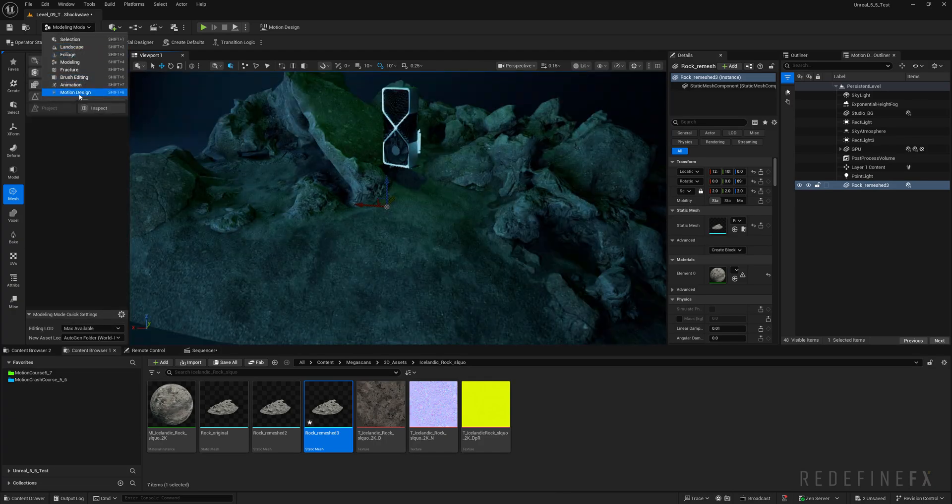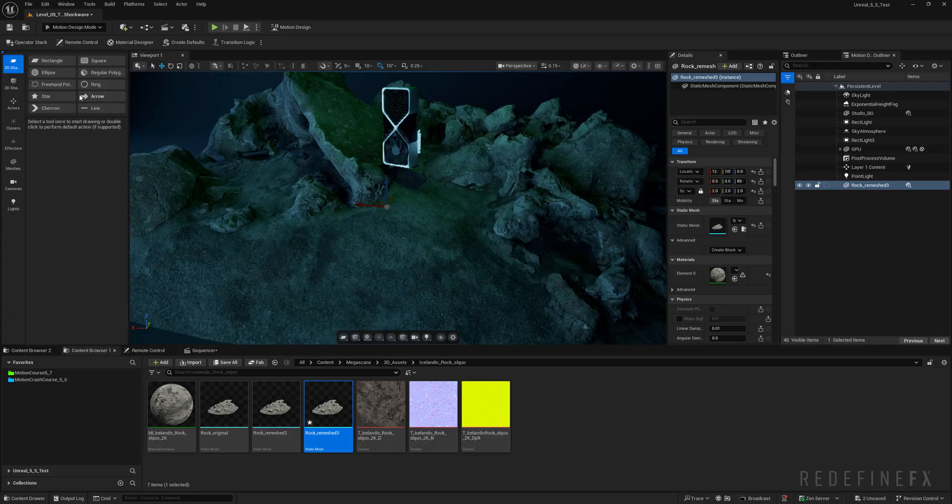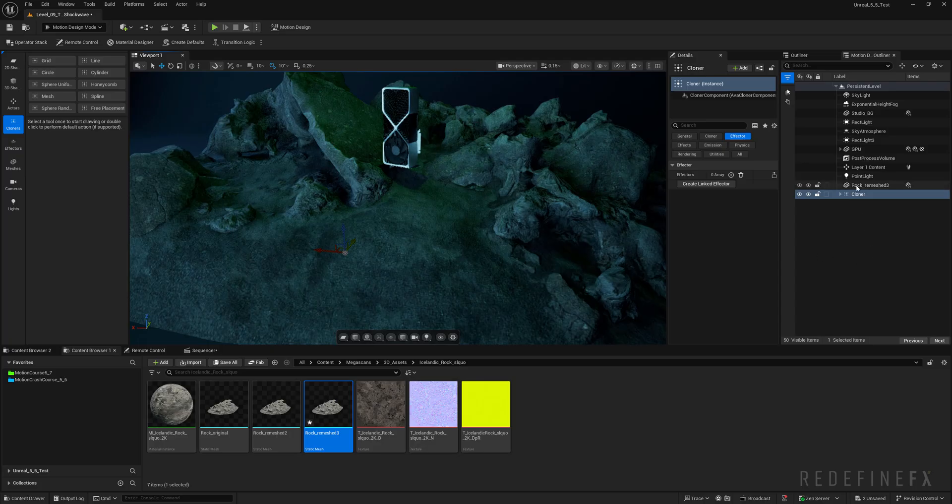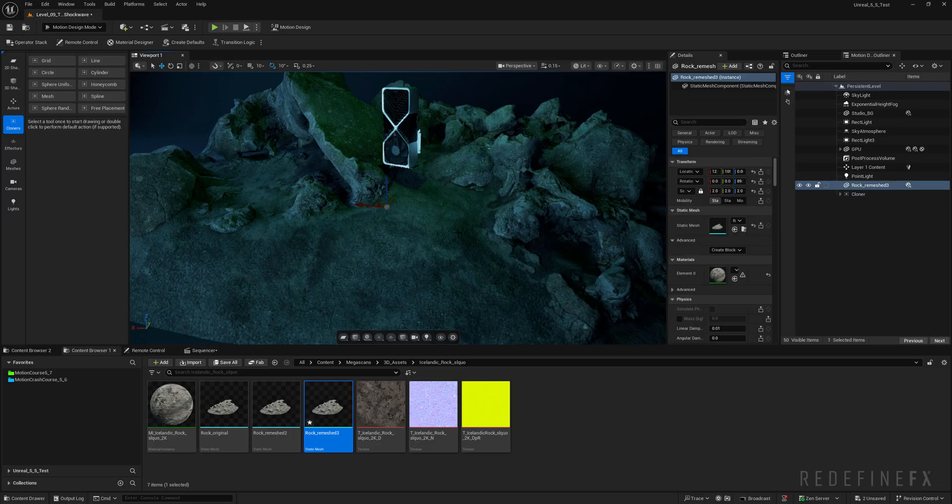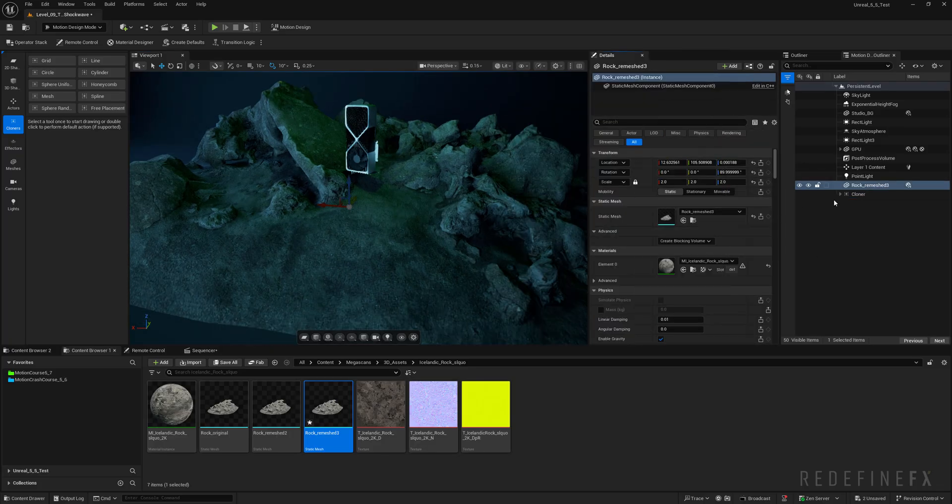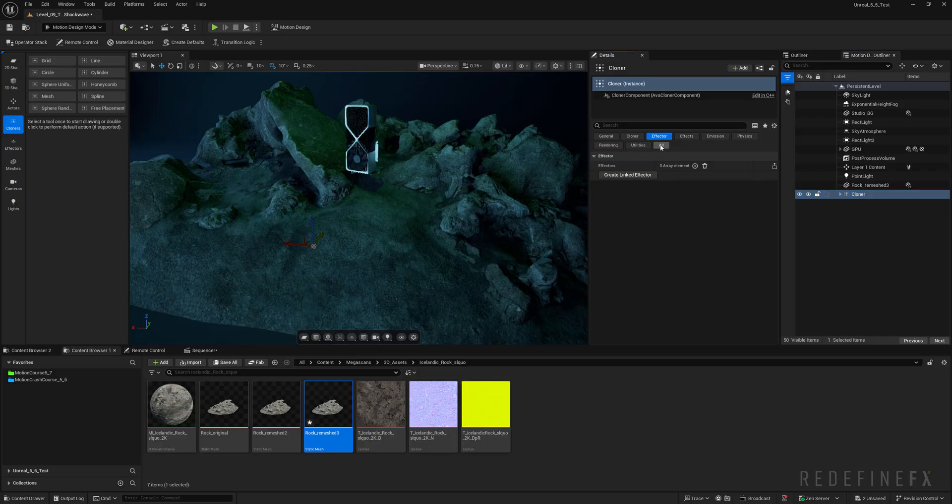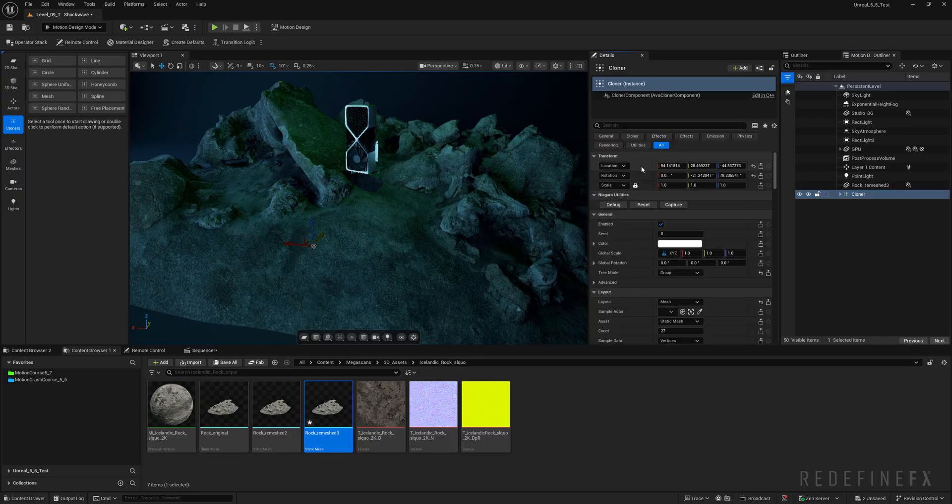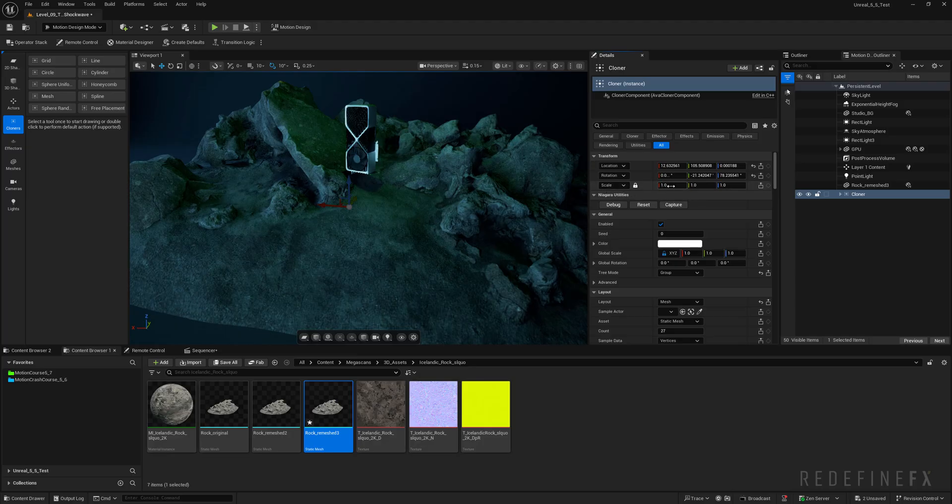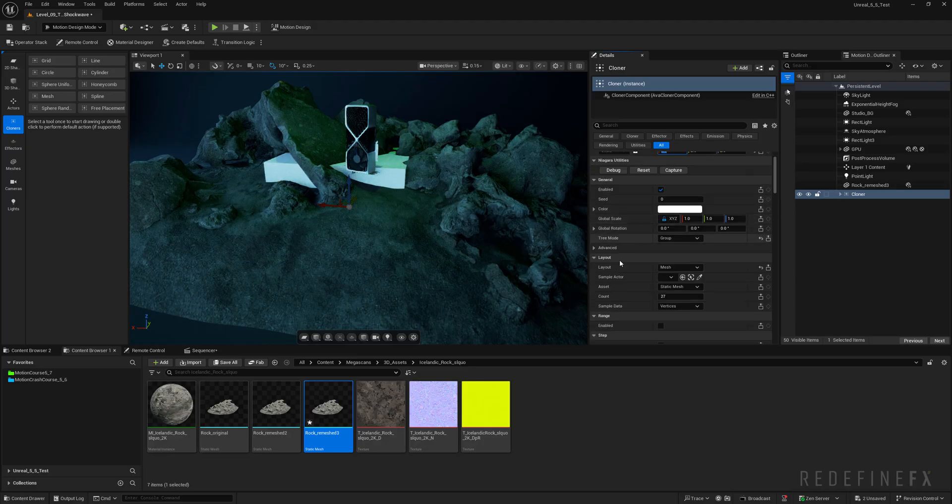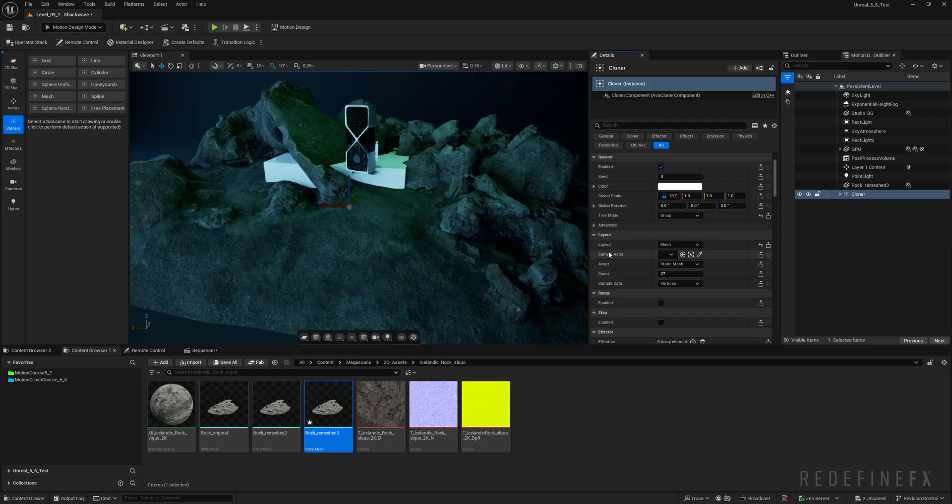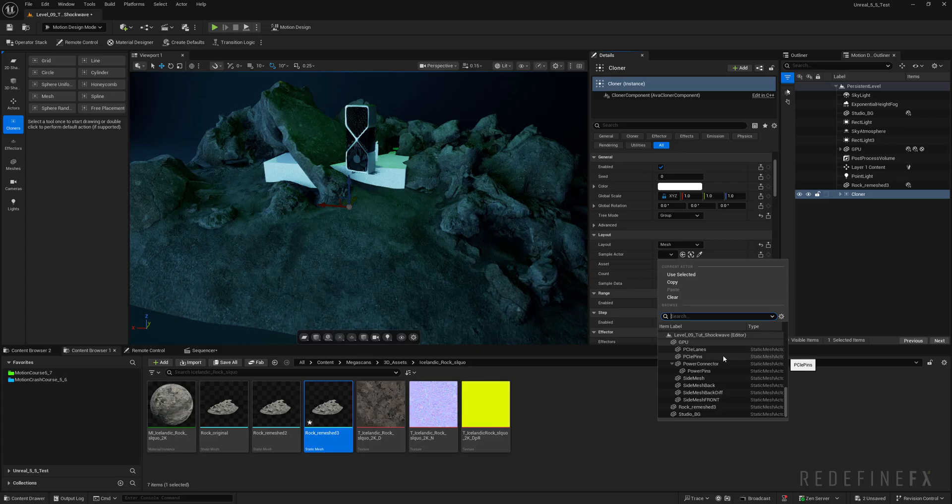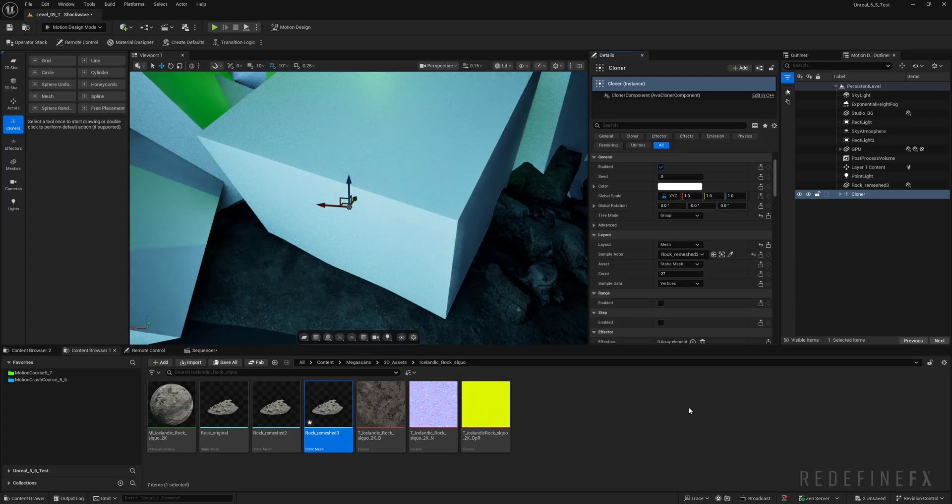Next I will go to the motion design mode, cloners and create a mesh cloner. And it's important that this cloner is in the exact same location as the rock. So I will select the rock, right click, copy the location and then click on the cloner, alt location, paste. And the scale also needs to match. So I will set the scale to 2.